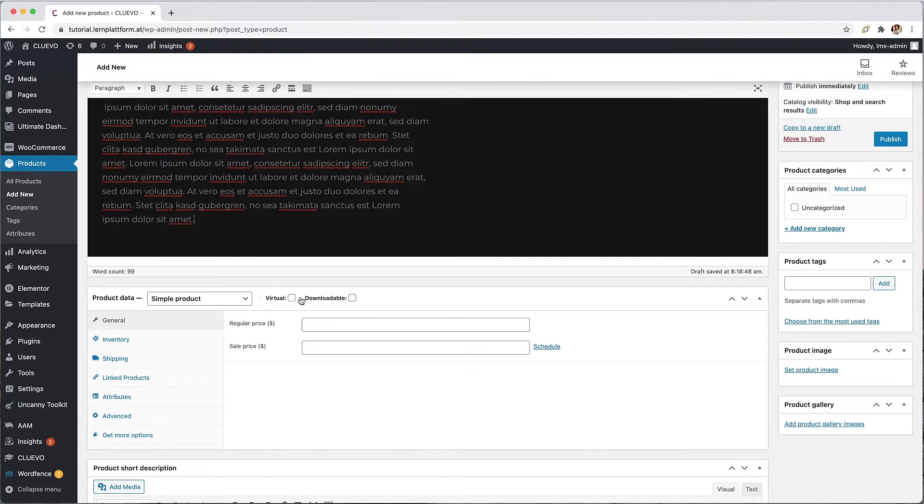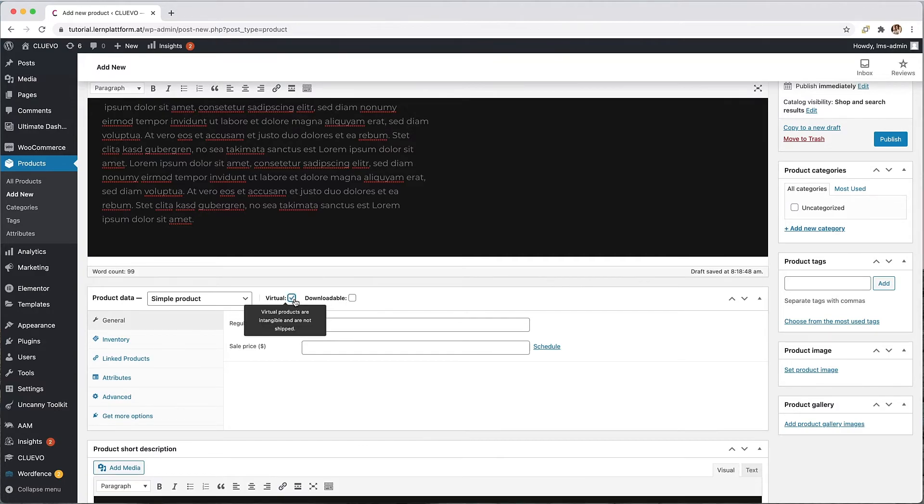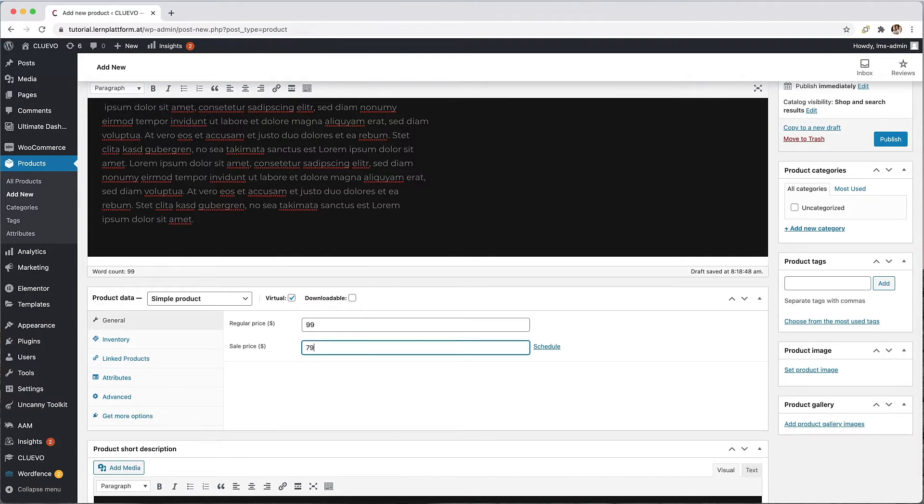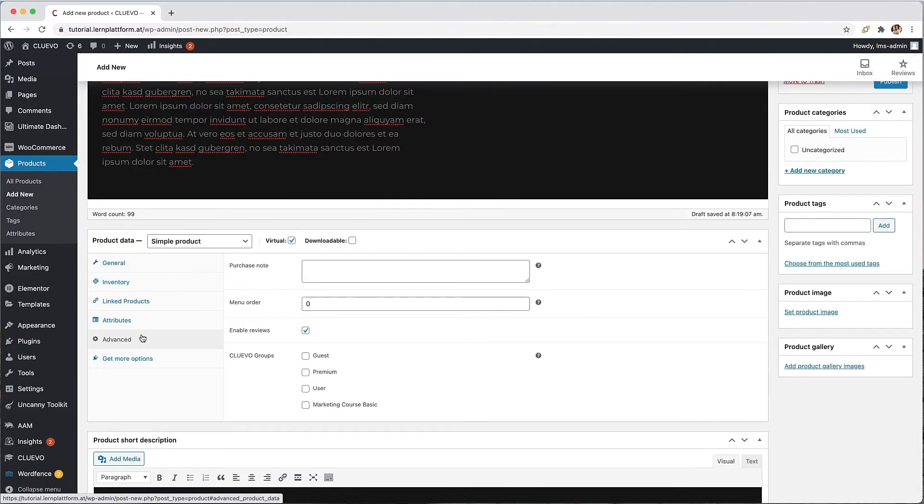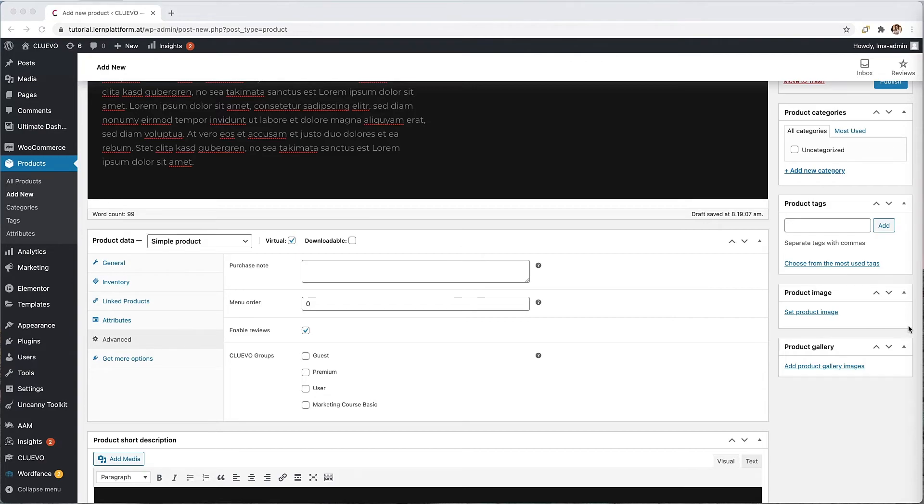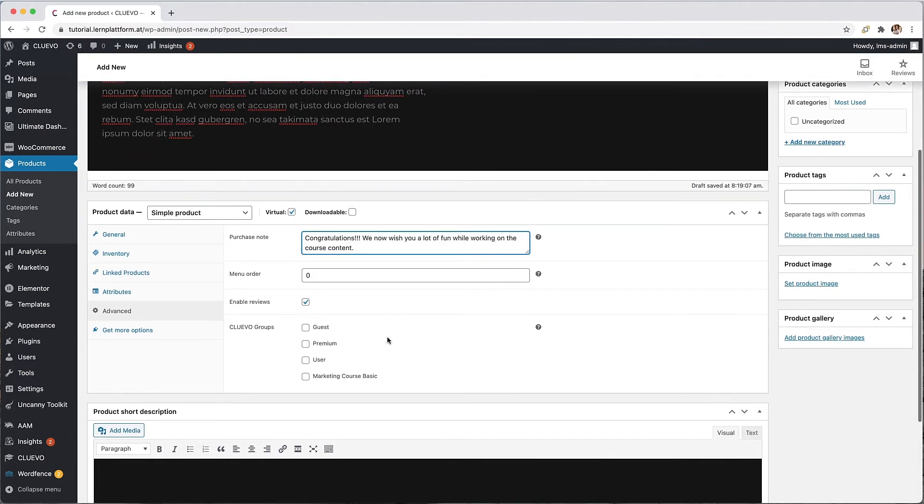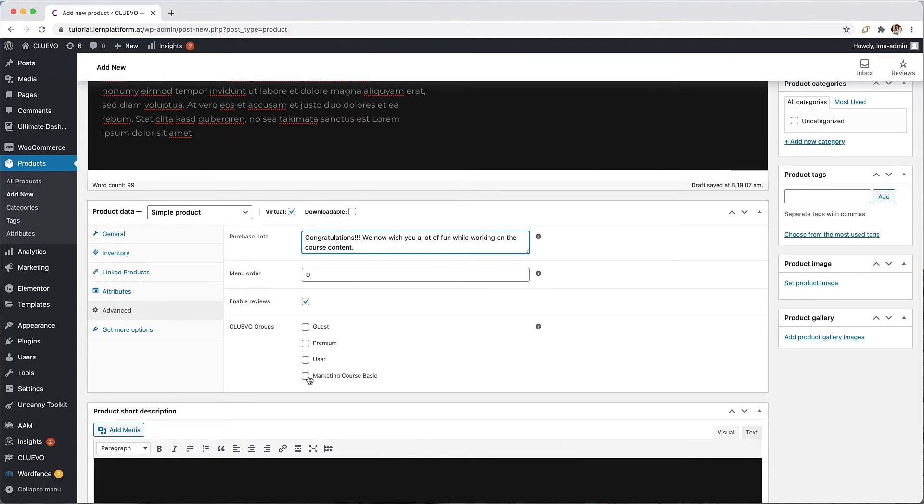The course is, of course, a virtual product. I want to sell the Marketing Fundamentals course regularly for $95, but I start with the reduced price of $79. In the Advanced tab, I now select the Cluevo Group I created earlier, which means that after a successful purchase, the customer will automatically be given this group permission. This gives the customer access to this course content after login.